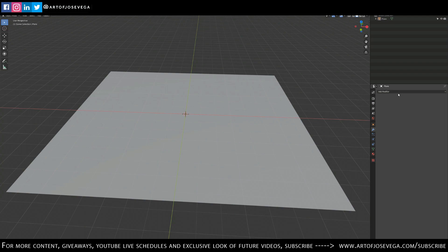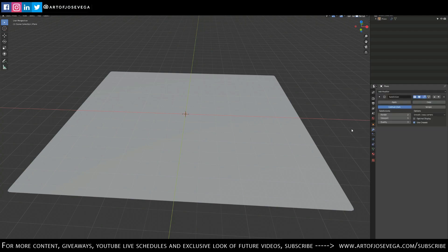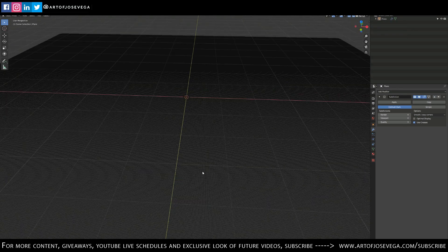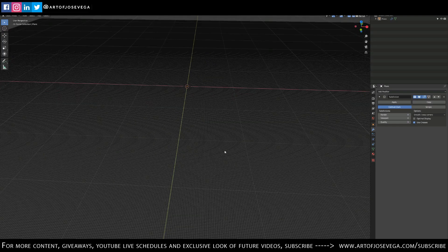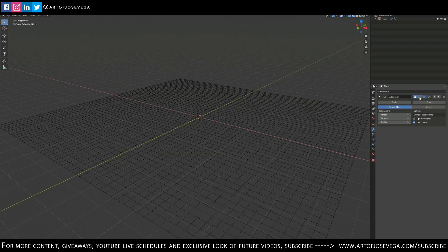Next I'm going to go to my modifiers and add a Subdivision Surface modifier. This does pretty much the same thing as the manual subdivision we did, but gives me more control over how much. I'm going to crank this up to four. Now if I go to wireframe mode you can see I have way more vertices than before — a lot more geometry to work with.